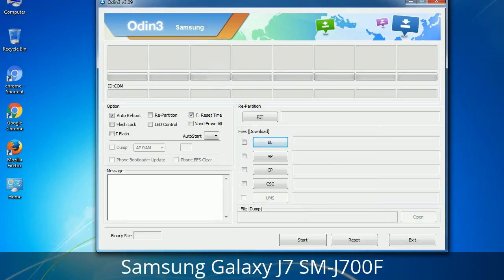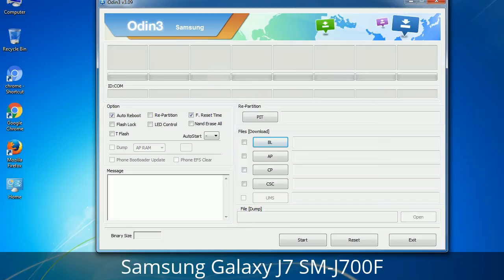Please be very careful while using Odin, especially with the Re-Partition option — you need to select the right PIT file. If you do not have the right .PIT file, do not check the Re-Partition option as it may break your phone. You need to select the right file against each button: click on the button, browse, and select the appropriate file. These files are usually found inside a firmware zip package. If used carefully and in the right way, Odin is a very handy tool.